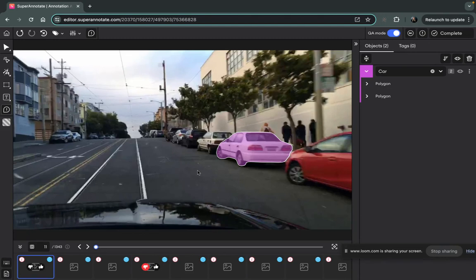As you are being a QA and reviewing the images, you can leave comments for the annotator to know where the fixings or adjustments are needed.